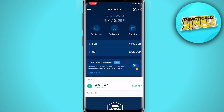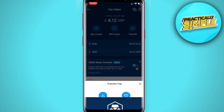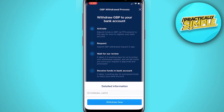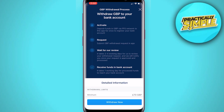Once this is sold, if I go back to the home screen or my account section and refresh my fiat wallet, it says I've got £4.12 GBP. I can then tap on Transfer, Withdraw, Withdraw Fiat, and select British Pounds. Then it says withdraw GBP to your bank account, and boom, I can simply do it like that.